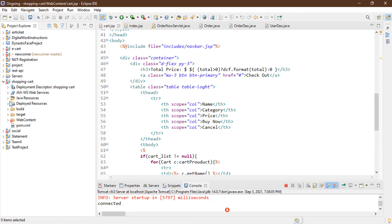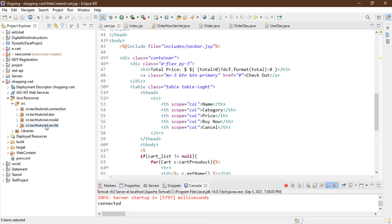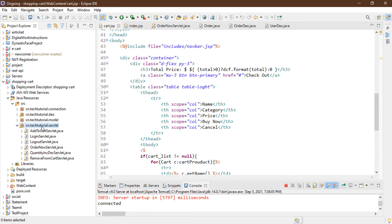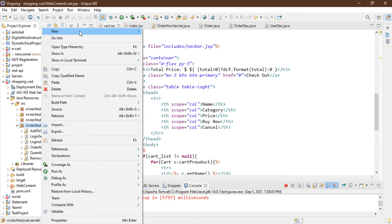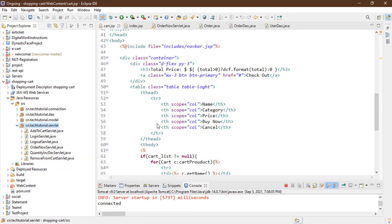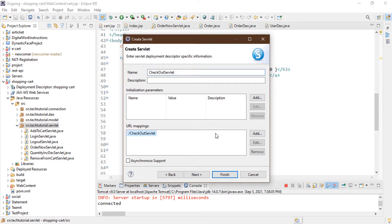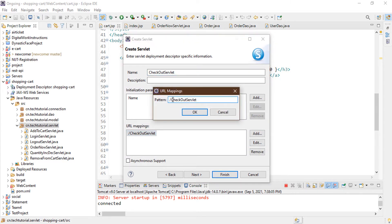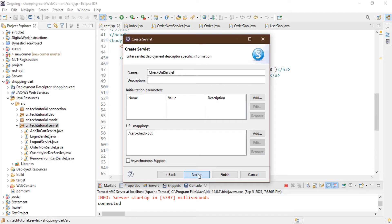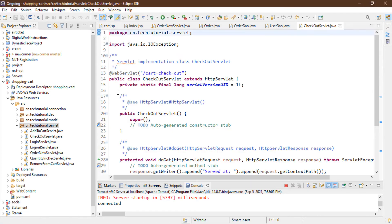To create a servlet, expand Java Resources > Source. Right-click and create a new servlet. Name the servlet 'CheckoutServlet', then click Next. Set the URL mapping to 'cart-checkout', then click OK, Next, and Finish.